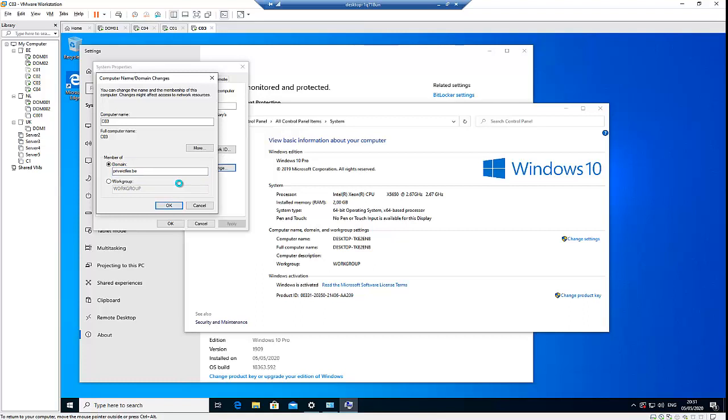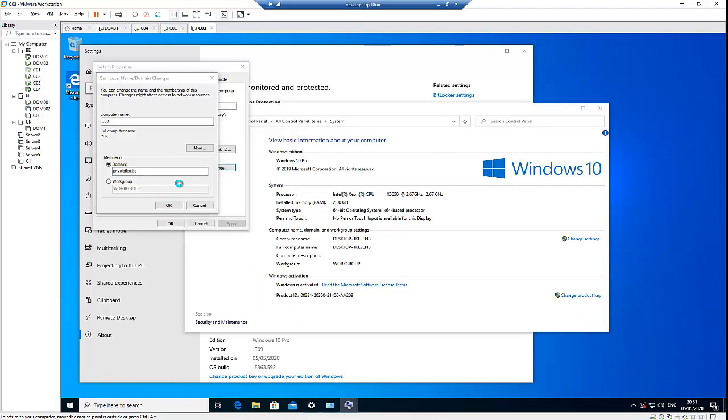If everything is actually correct, you'll be asked to provide your admin credentials which will allow you to join this workstation to your domain server. So I'm just going to enter my admin credentials name and password. Click OK.